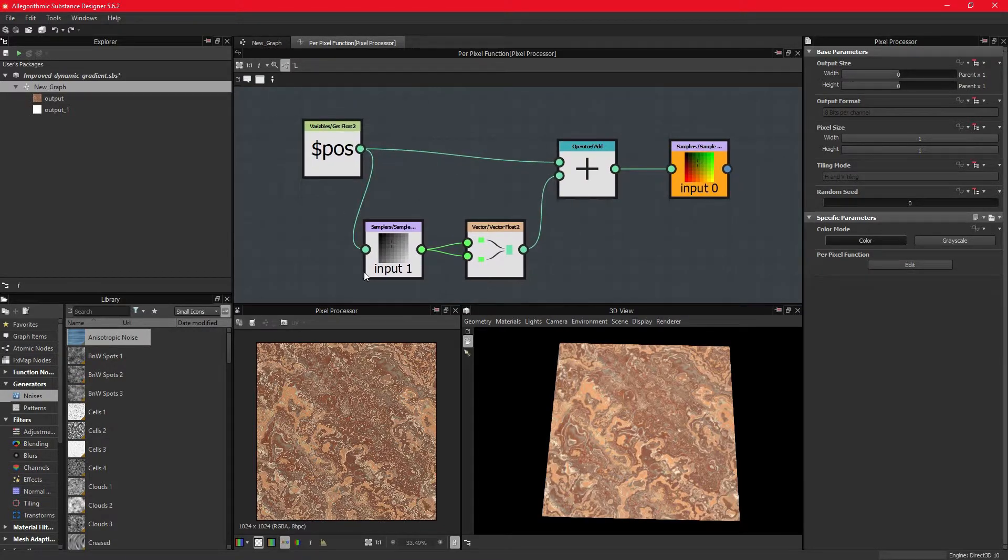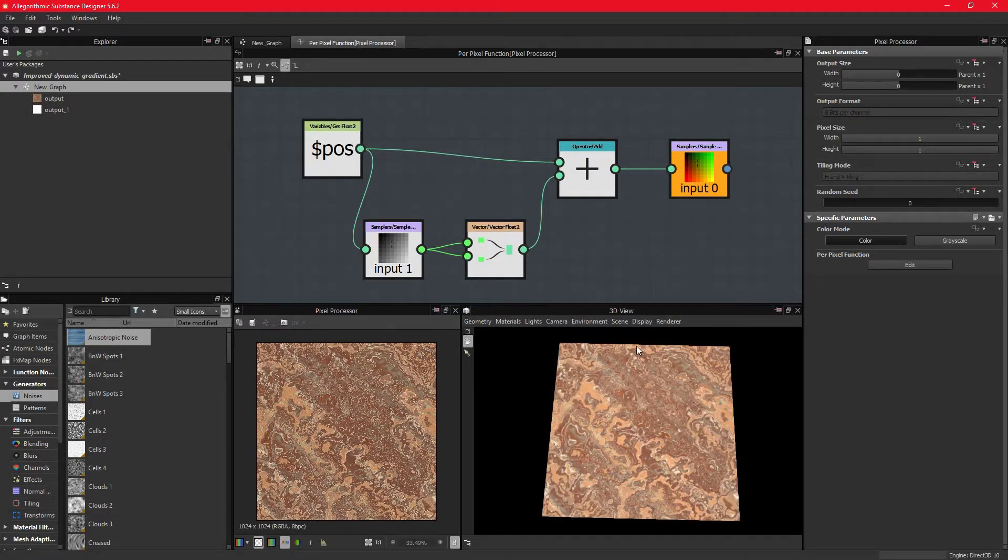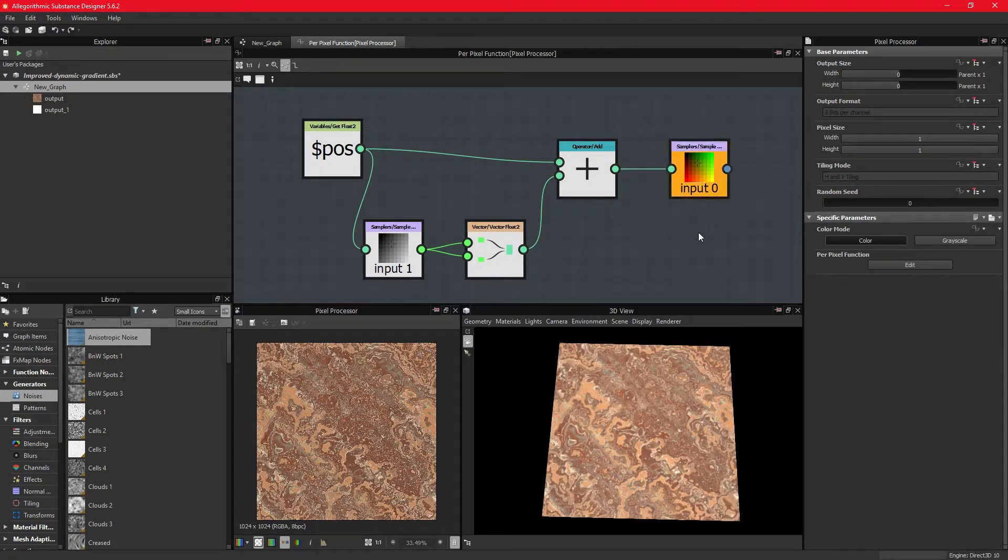But now we are adding additional values to the position of the fragments. So when it finally samples the image again, over here, we've moved the original structure of the fragments, and this new structure is what is being sampled here.